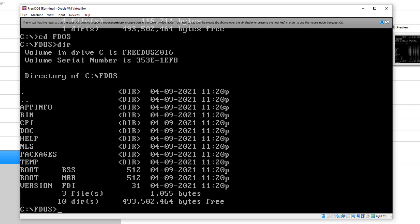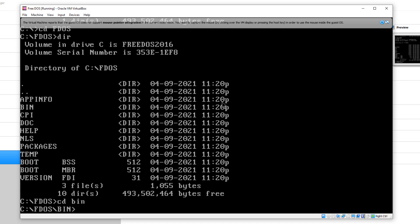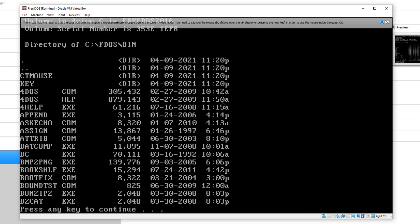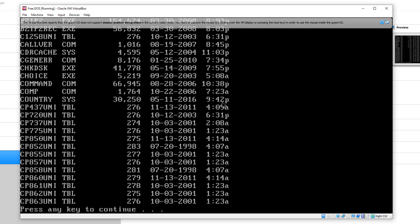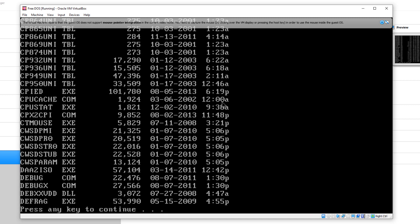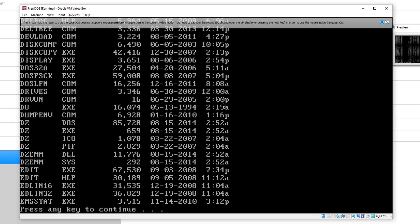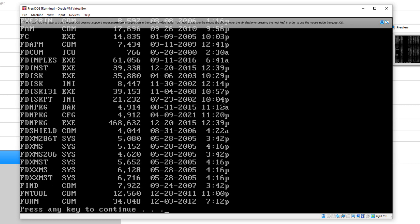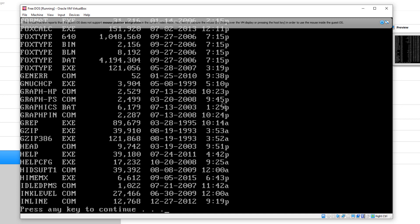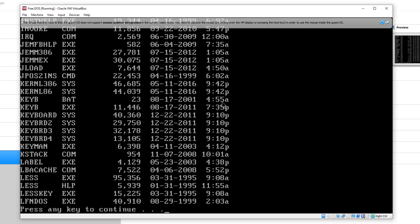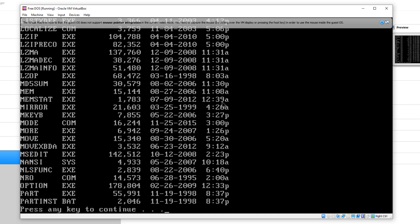If we change directory to bin, that's the main directory with many of the programs that you'll be looking for, particularly if you're familiar with DOS. We're going to change to that. If we go directory here, you can see we have a lot of programs in here. A lot of these are just basic command line programs from DOS.